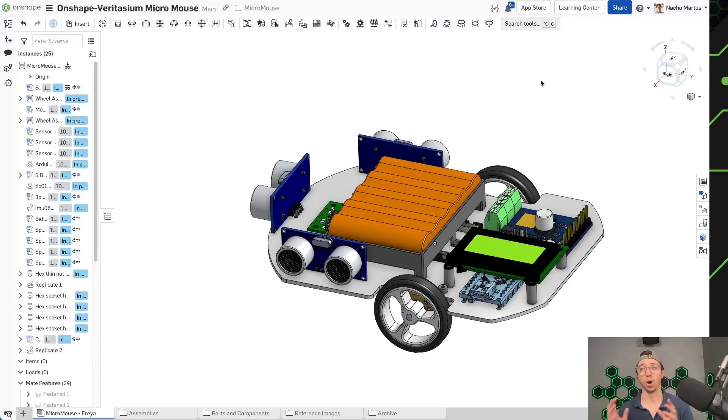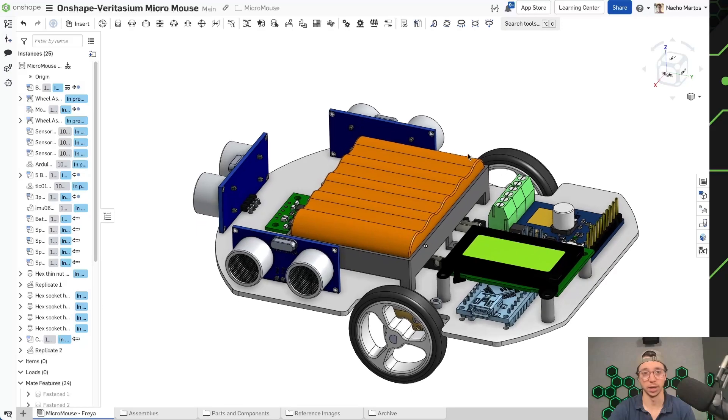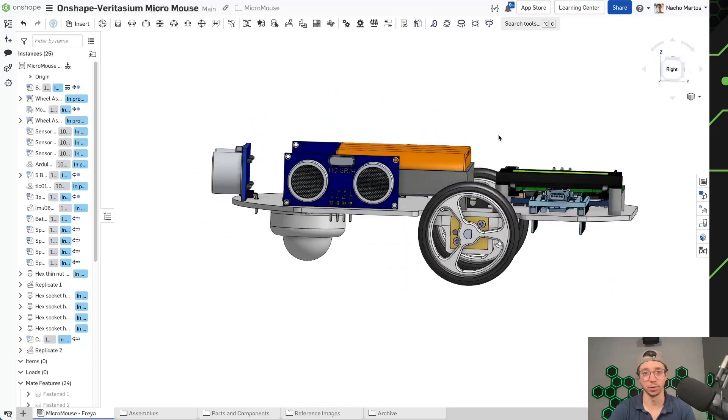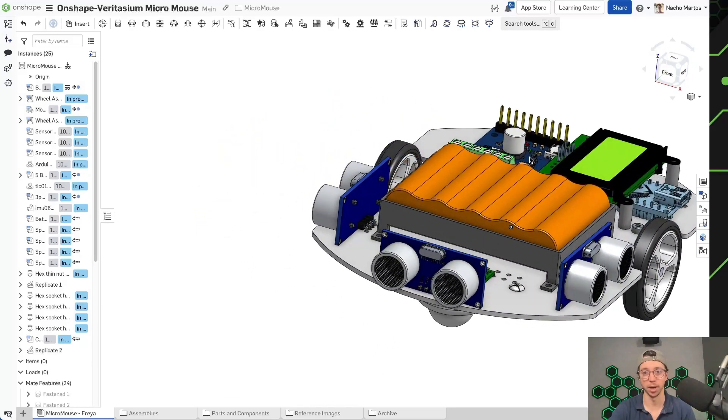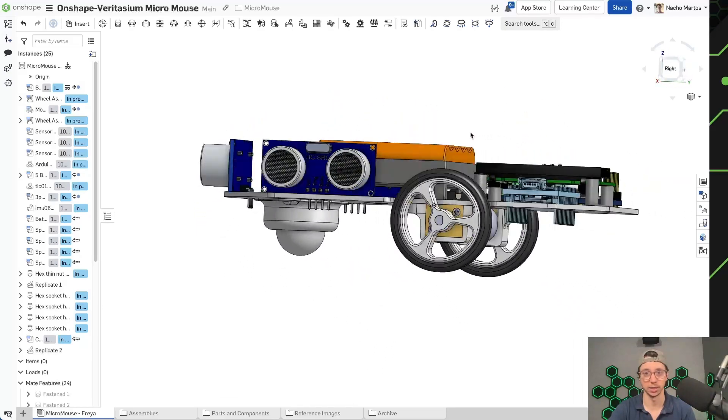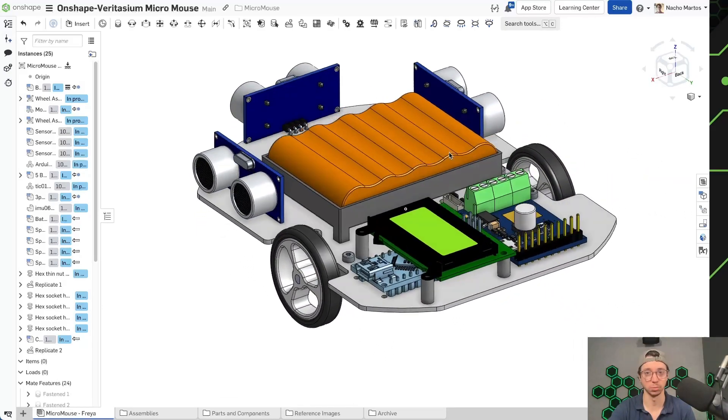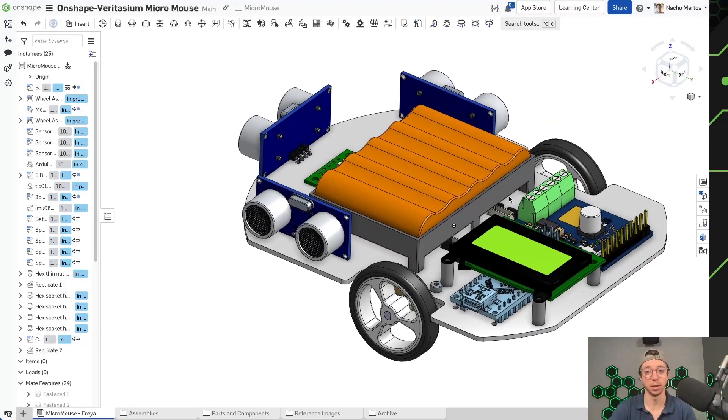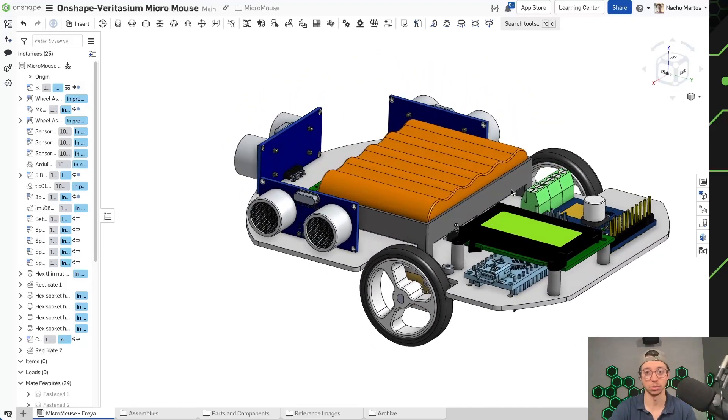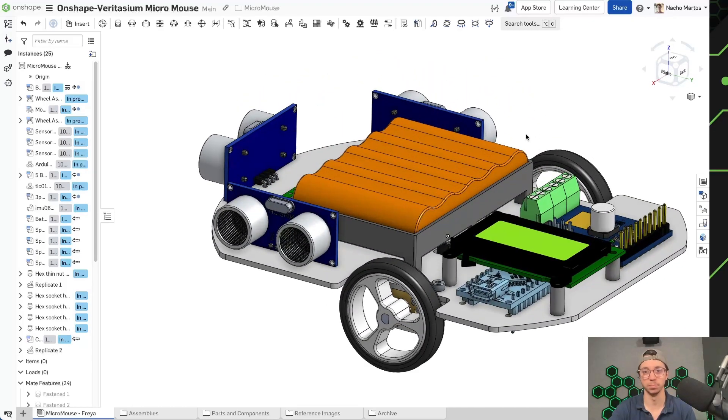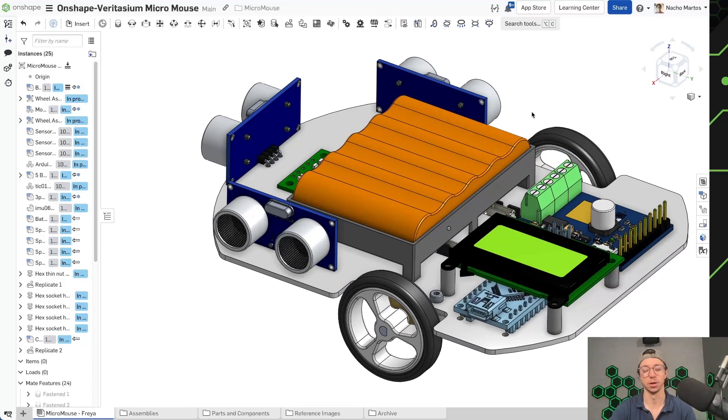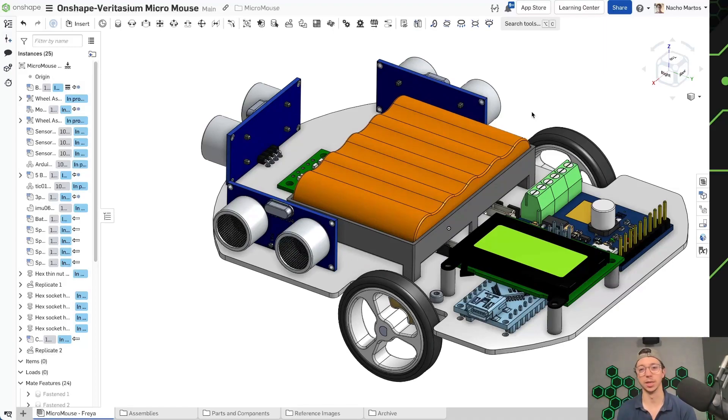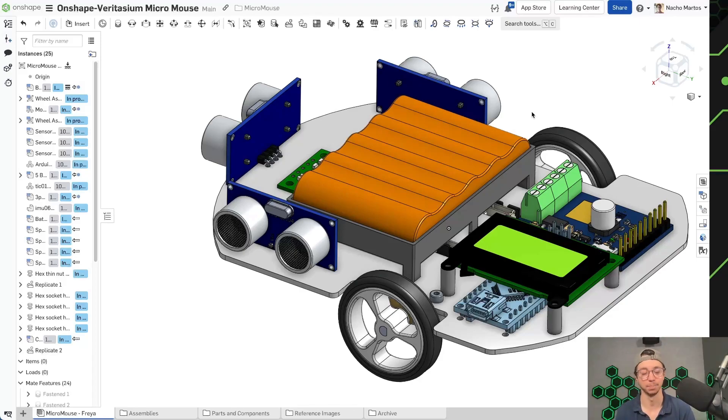Now, after watching the Veritasium video, I've definitely started to think about how I can improve my micromouse and some of the things that I would like to bring to my design that would make more sense or potentially would make it faster. Right now it's kind of set up to be a little bit of a long distance mouse. I put quite the large battery pack on it.